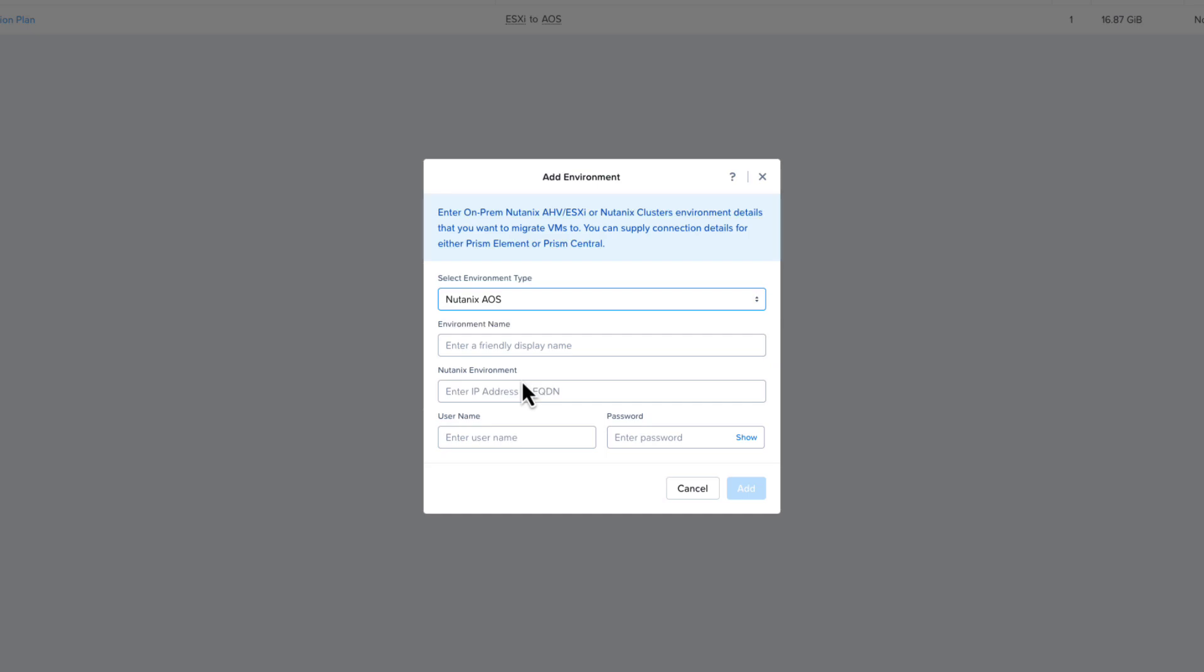you will need an IP address or FQDN to the Nutanix Prism interface and a username and password. You can use the Nutanix AOS environment type for making connections to Nutanix Prism Element, the local cluster manager, Prism Central, the multi-cluster management tool, or Nutanix Cloud Clusters or NC2 for short, running in AWS or Azure. You can find more details about the user permissions needed in the Nutanix Move User Guide on the Nutanix Support Portal.